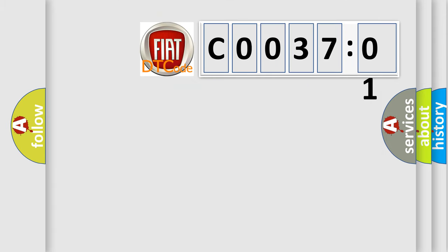So, what does the diagnostic trouble code C0037-01 interpret specifically for Fiat car manufacturers?